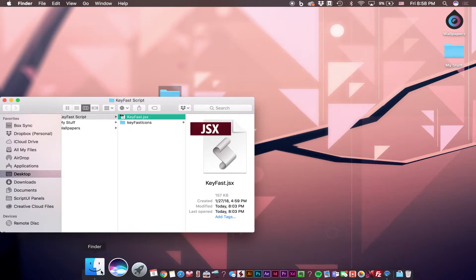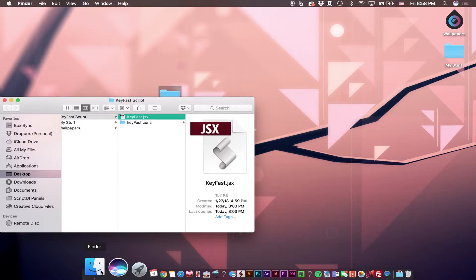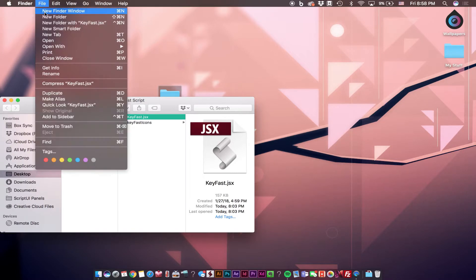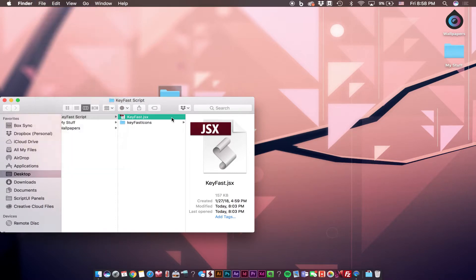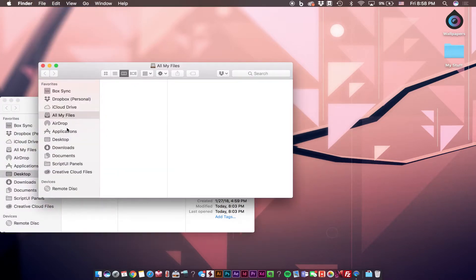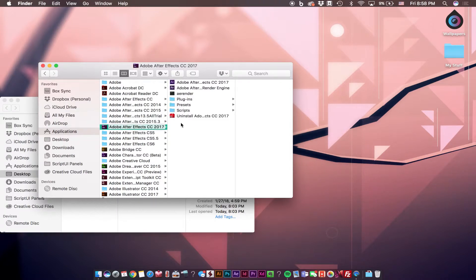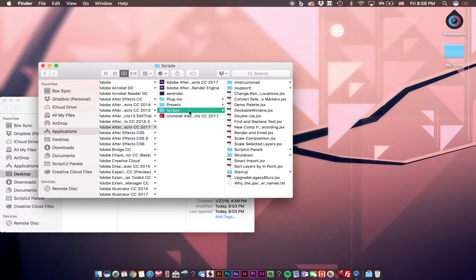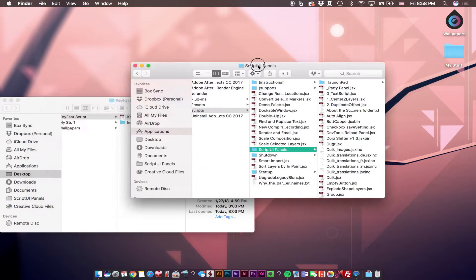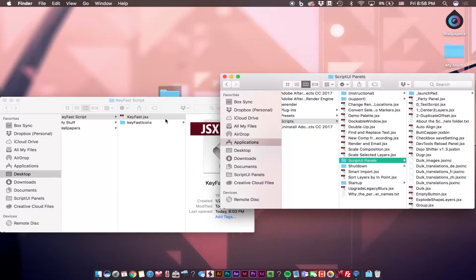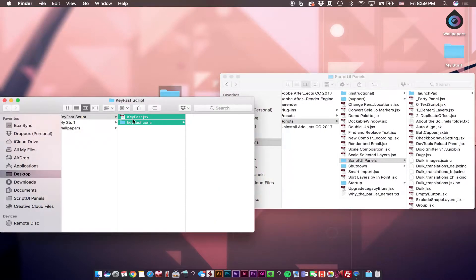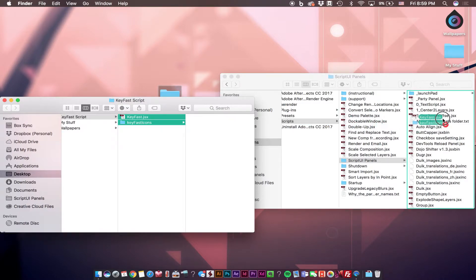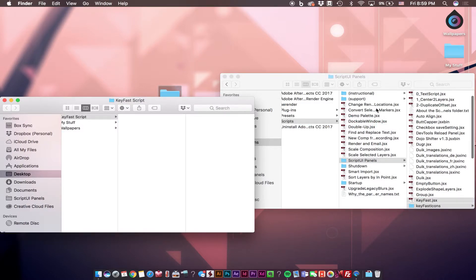Now what we're going to do is drag all of those contents into our Scripts UI panel. To find that folder, I'm going to open a new Finder window, go to my Applications, go to the recent version of After Effects that I'm currently using, go to Scripts, Scripts UI Panels. Now we're going to drag all the contents from our Keyfast folder into the Scripts UI panel.